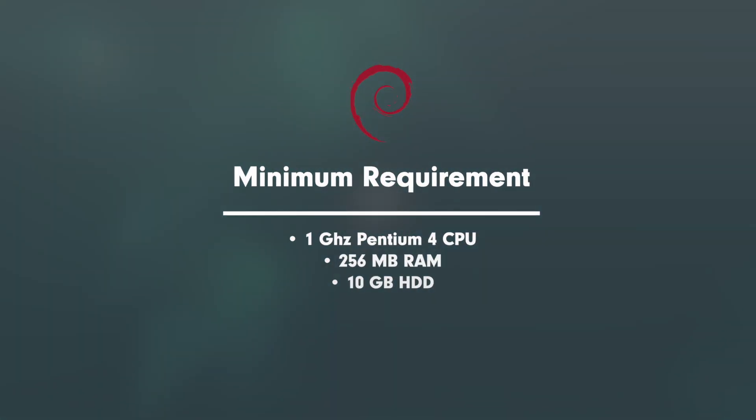1GHz minimum Pentium 4 CPU or newer, 256MB RAM, 1GB recommended, 10GB hard disk. This applies to frugal desktops.